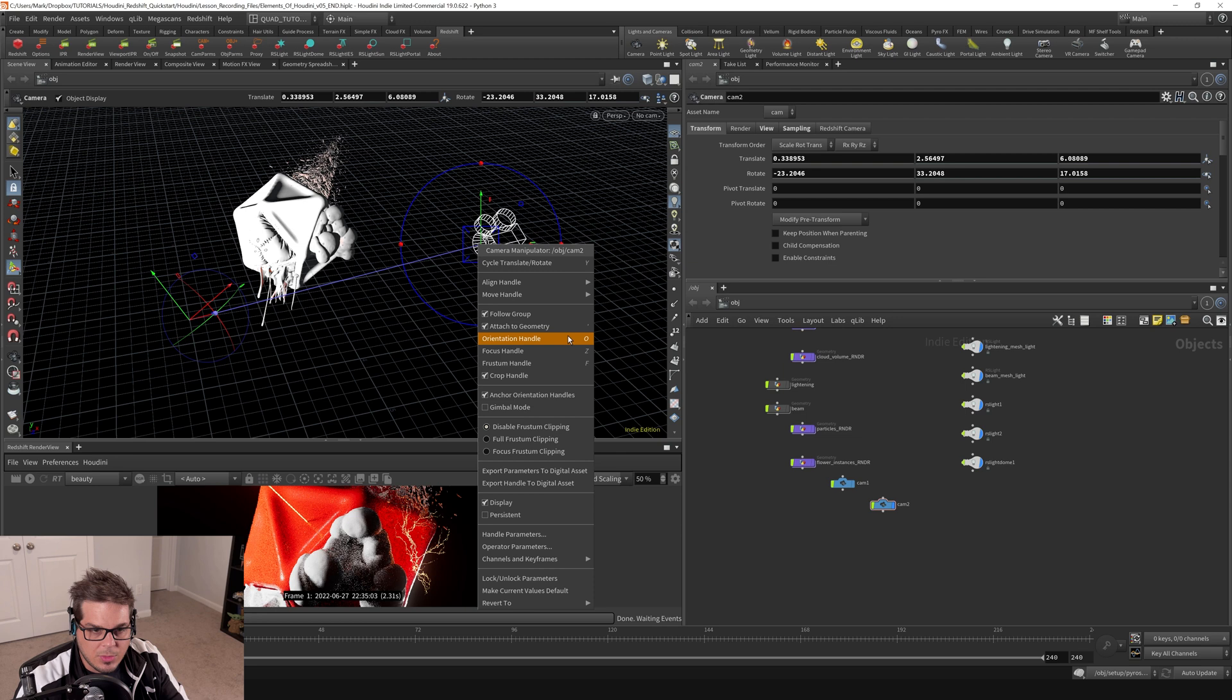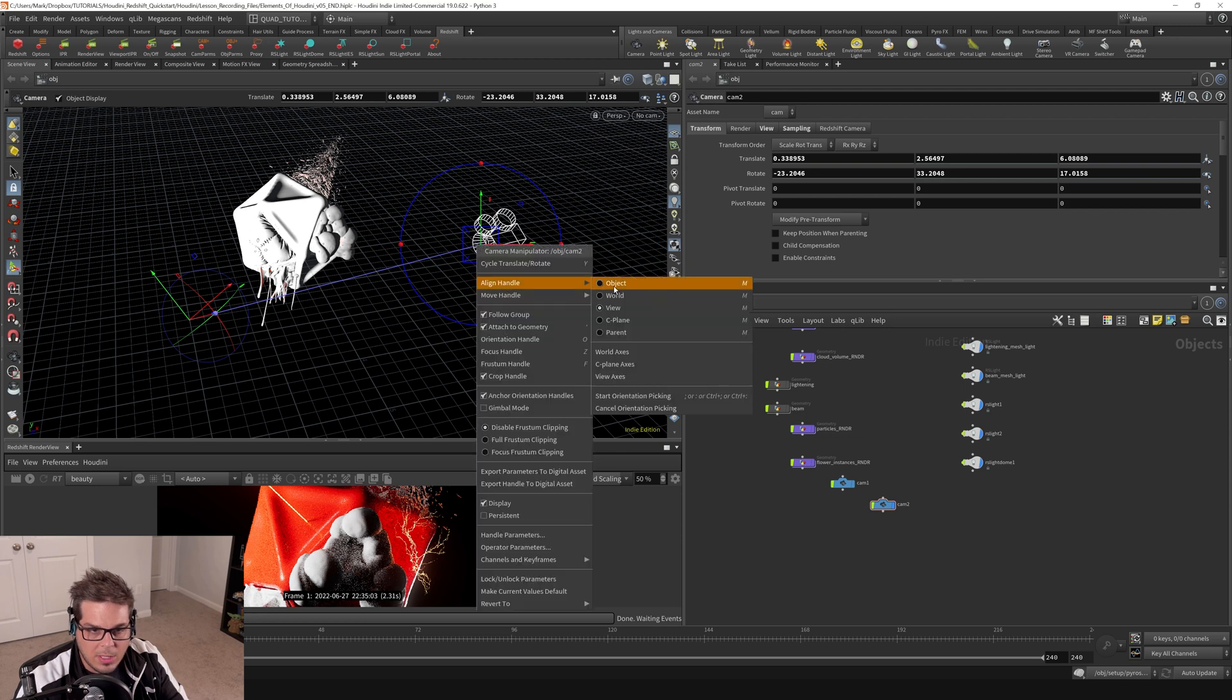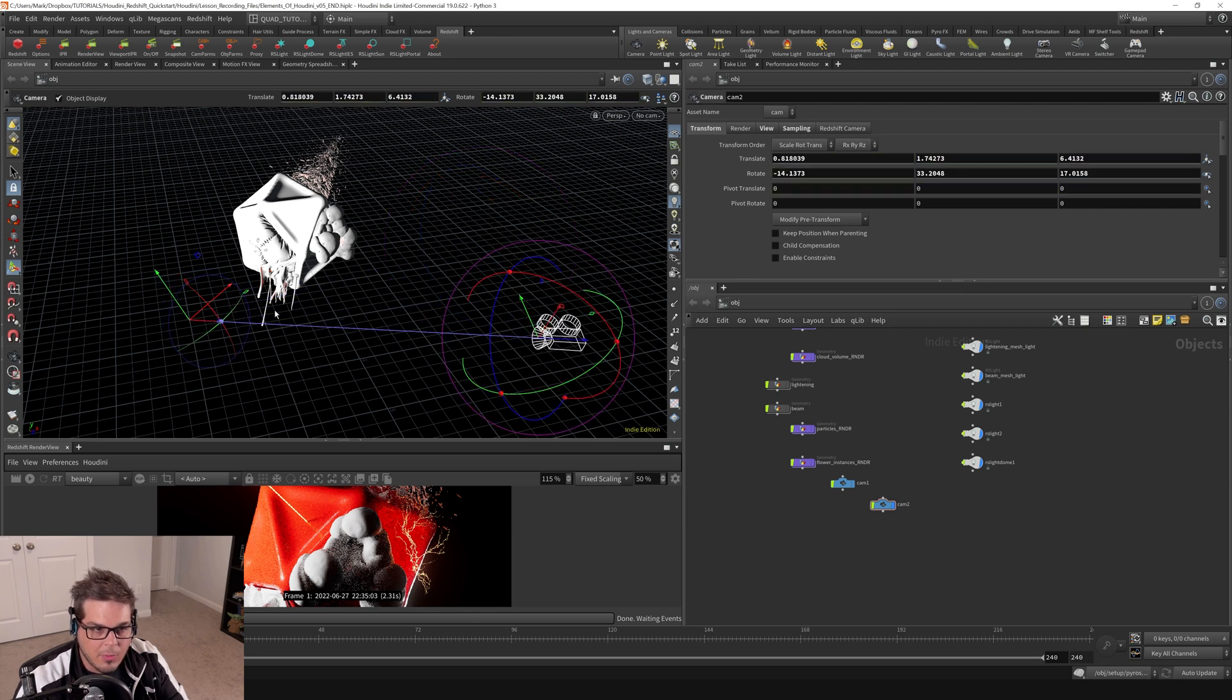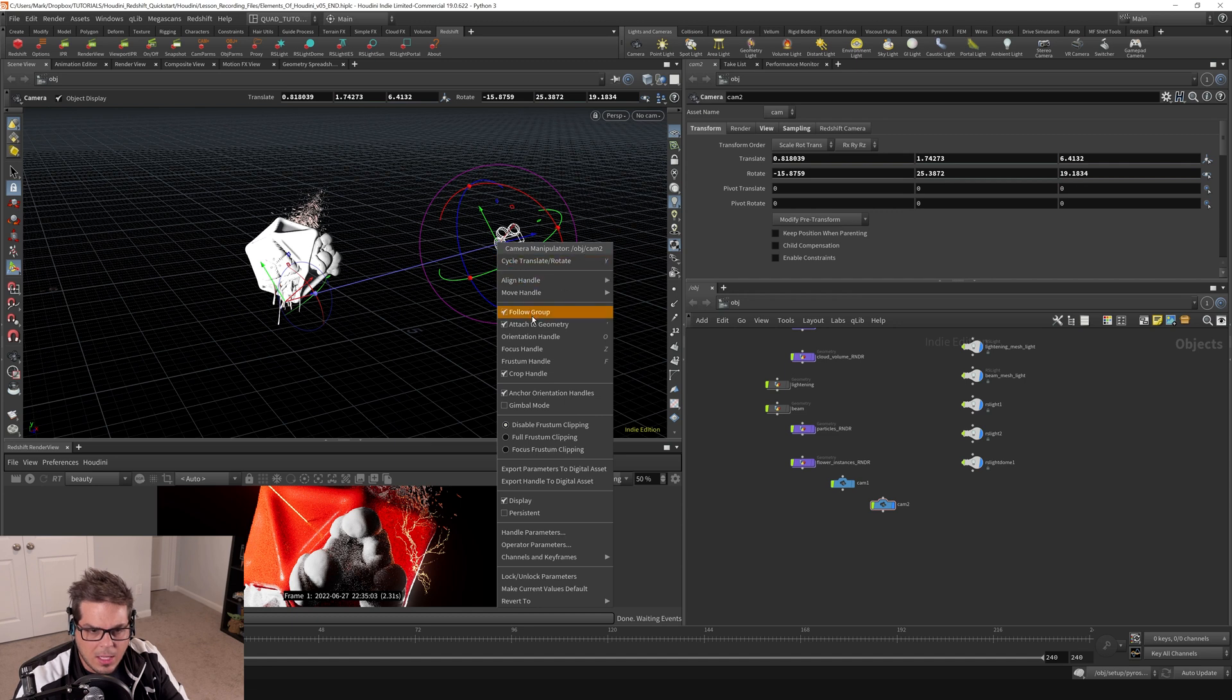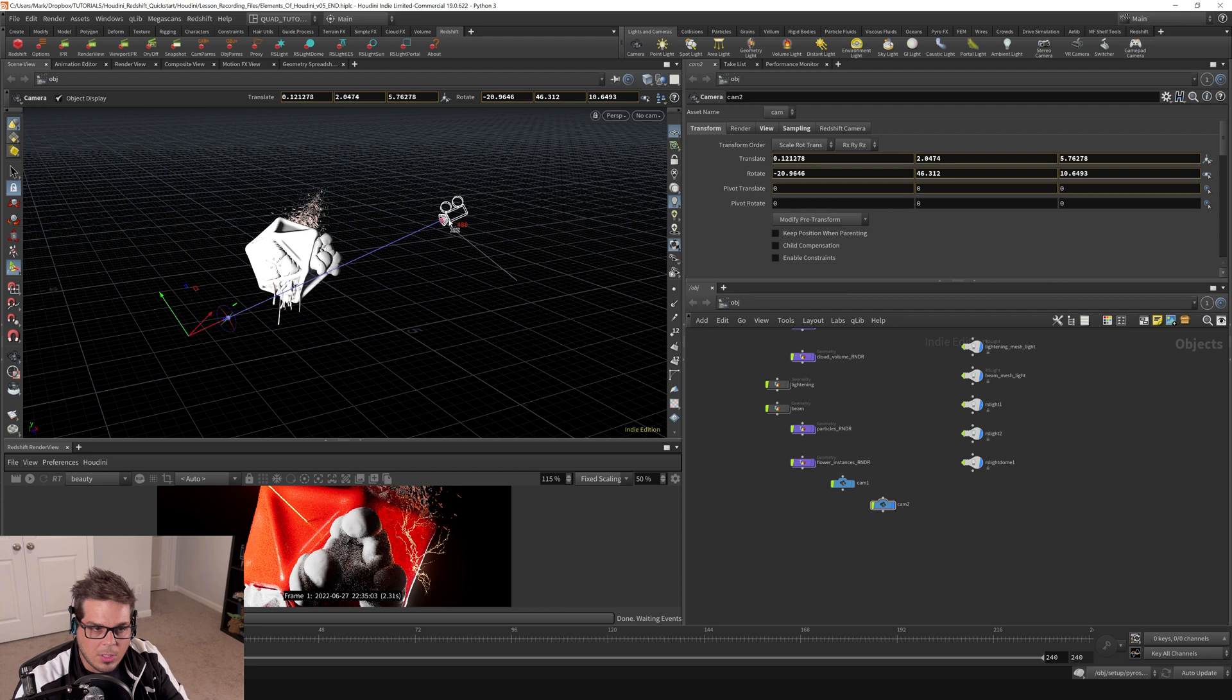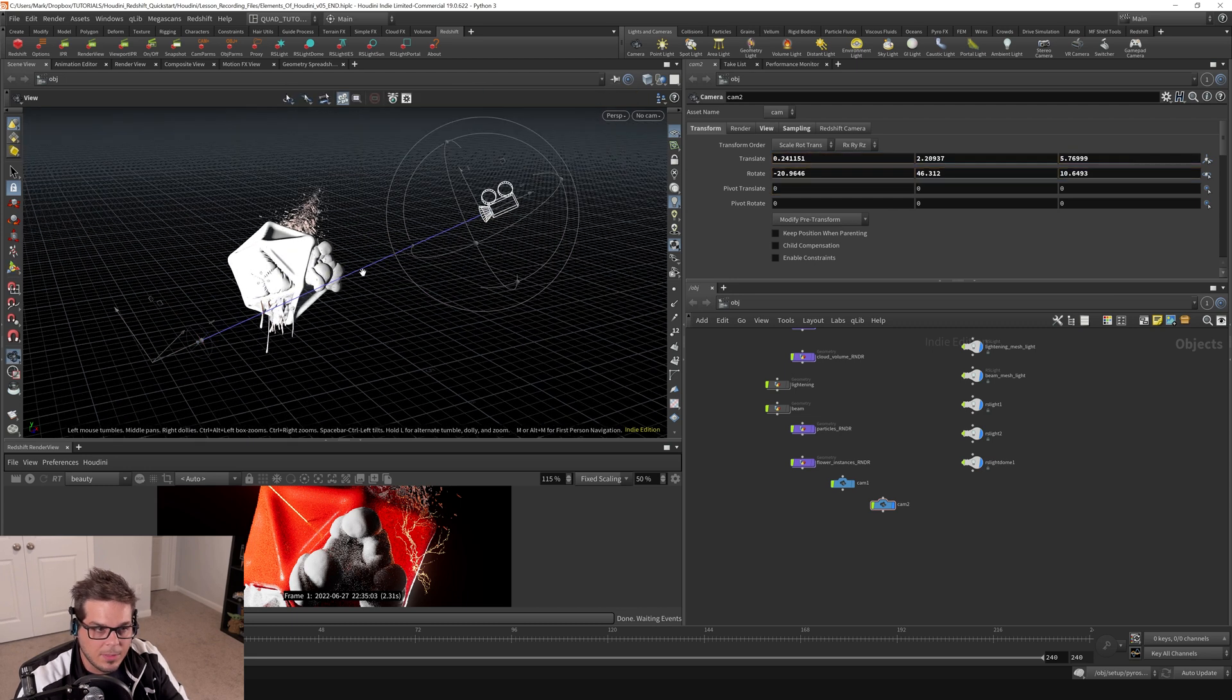If we go back to align the handle to the object, we can also get it so that we can move our camera around and it isn't going to kind of like be pointing always at this sort of focal point. So if I right click on here and I say anchor orientation handles, if I untick that and then move my camera around, you can see that it is no longer looking at my view when I move either end of this camera manipulator handle thingy.